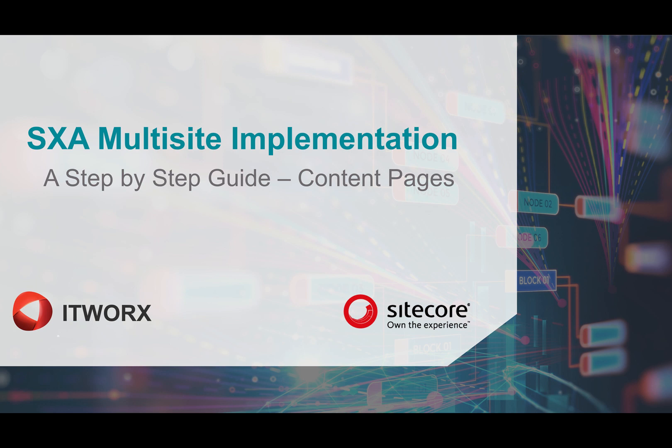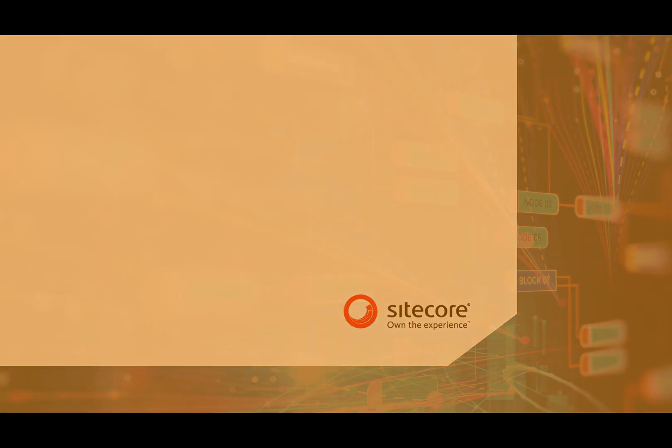In this video, we're going to continue on how we create an SXA multi-site implementation using SXA 1.8, and we're going to see how to create content pages. Content pages will be based on the page layout we've seen in the previous video, so let's get started.